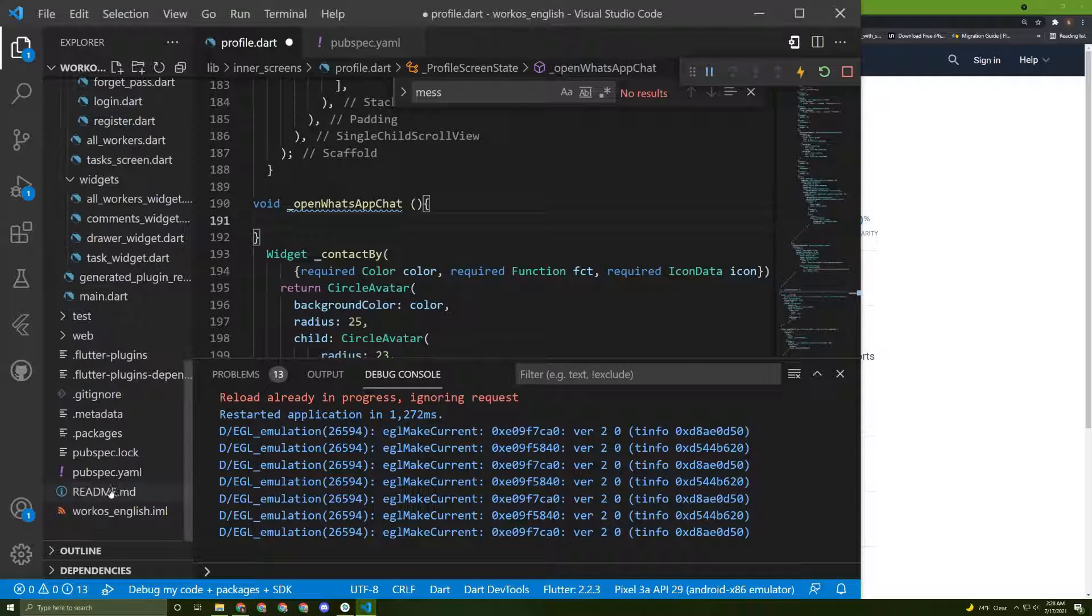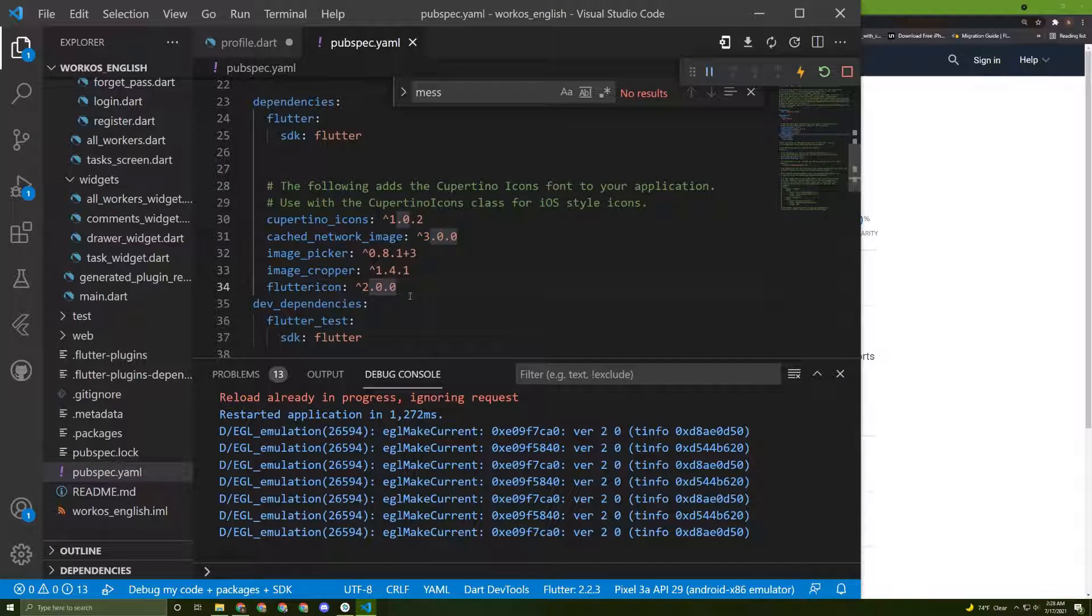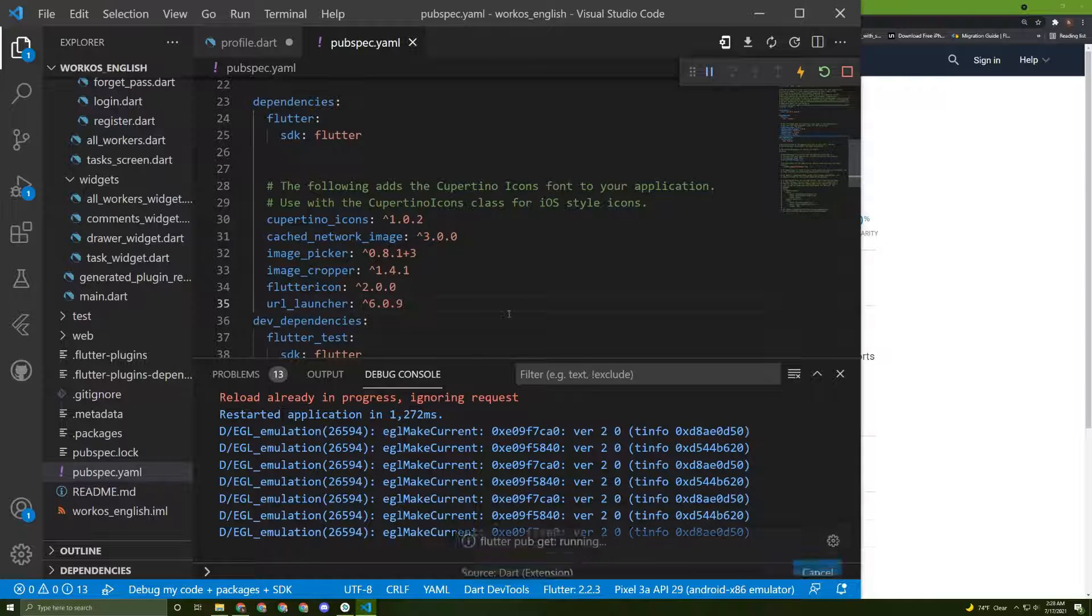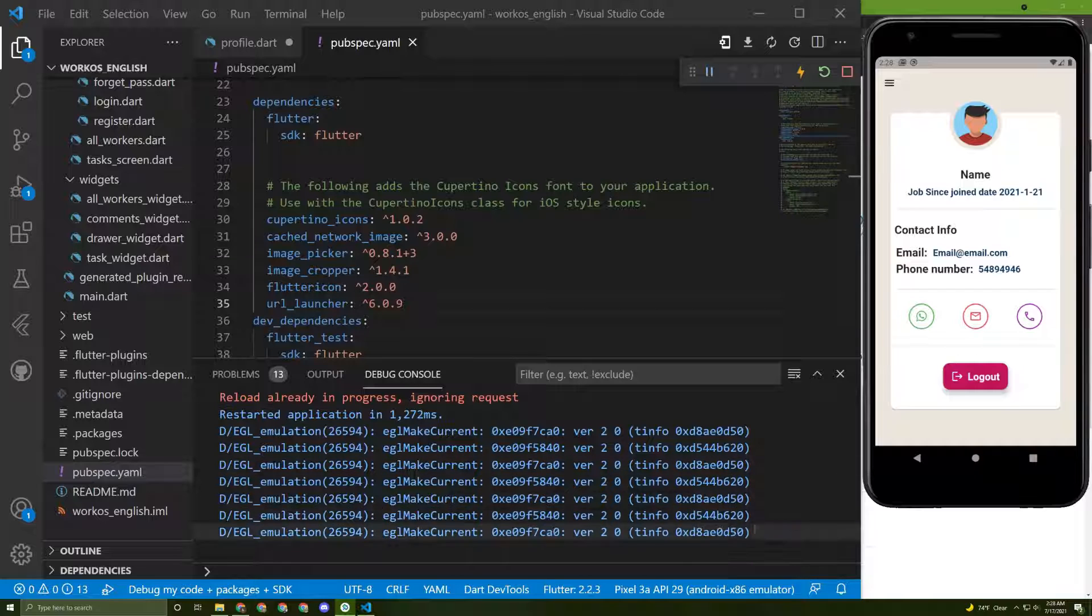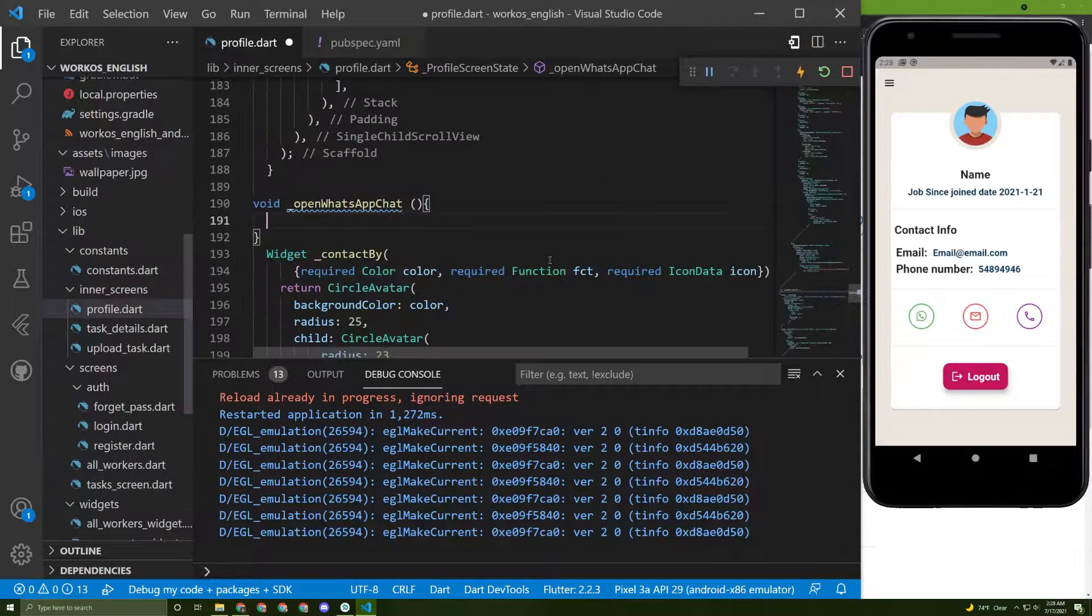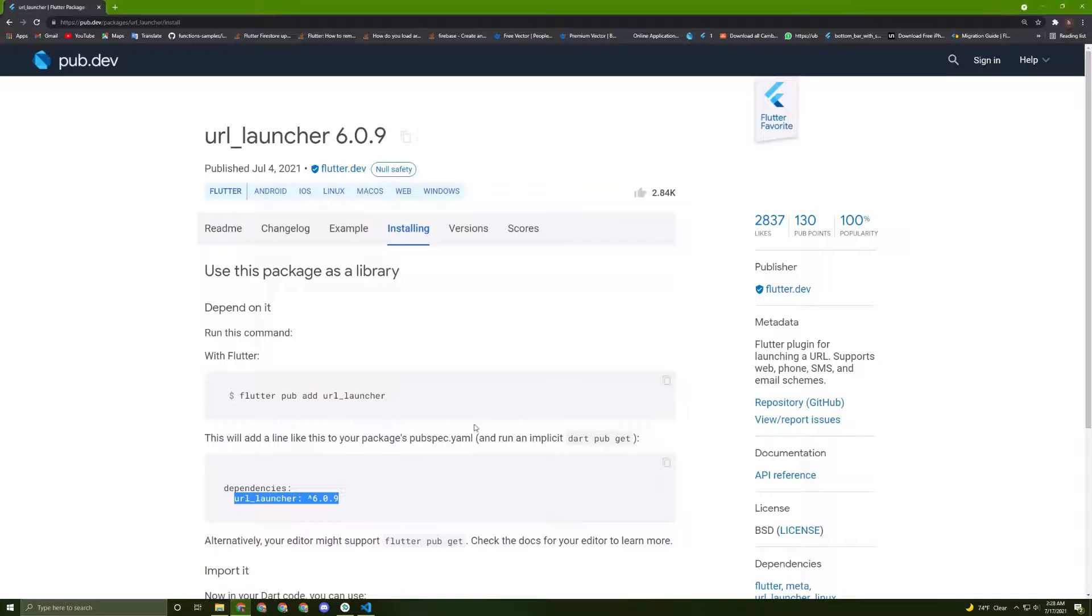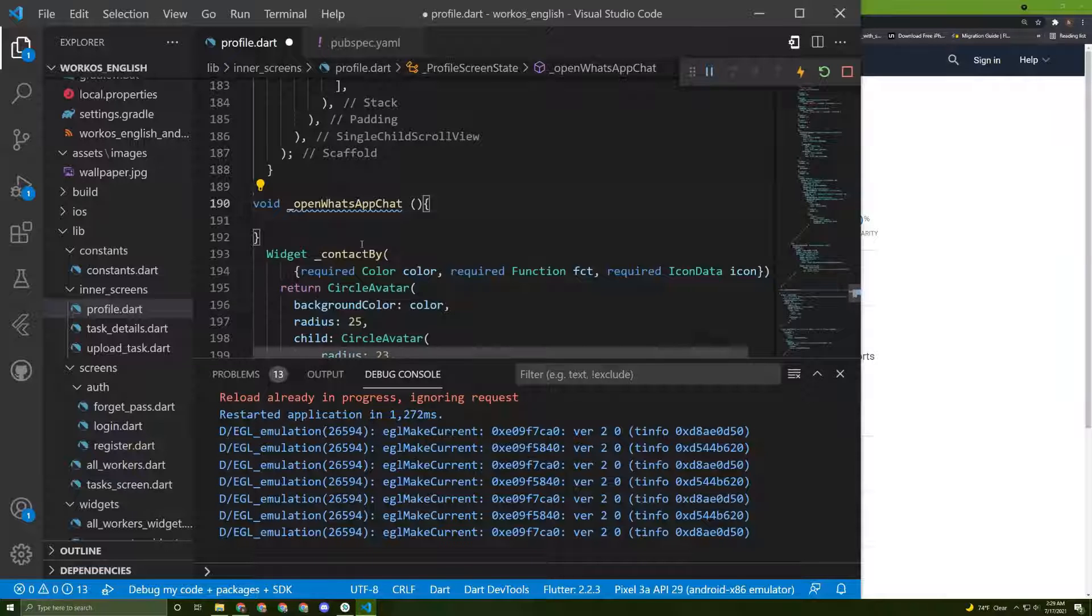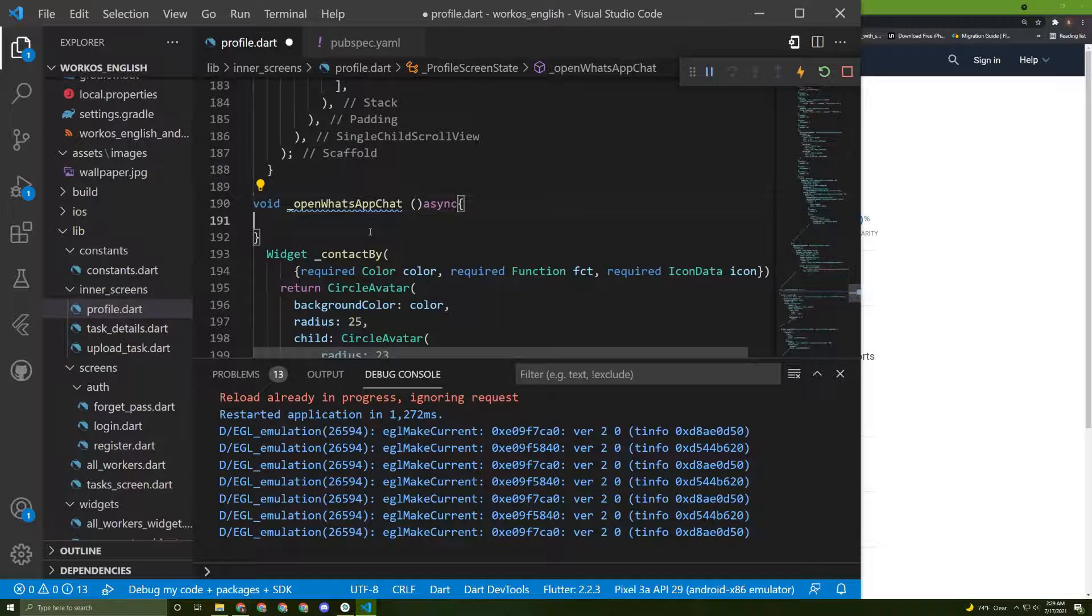Go now to installing, copy this, come back to the pubspec.yaml file and paste it and save your file. Once it is finished now we can start coding. In here almost every method related to this one would use only one method and it is actually a future.